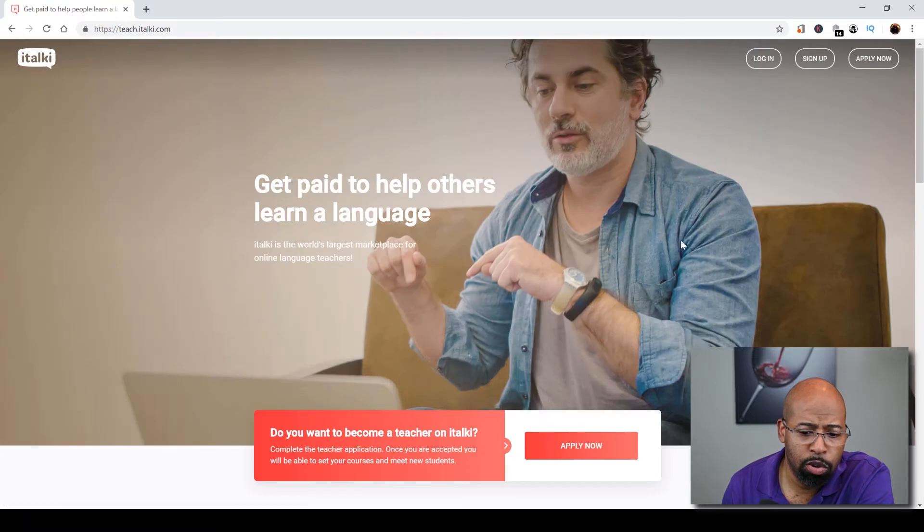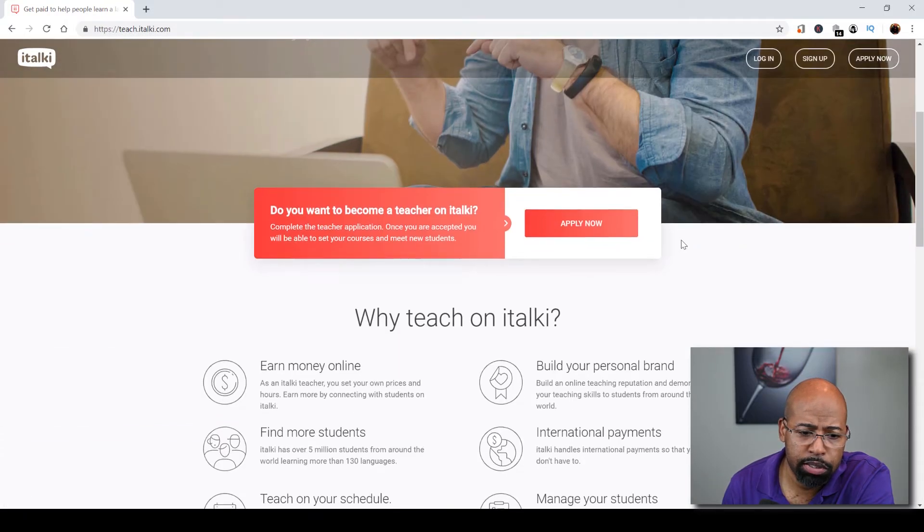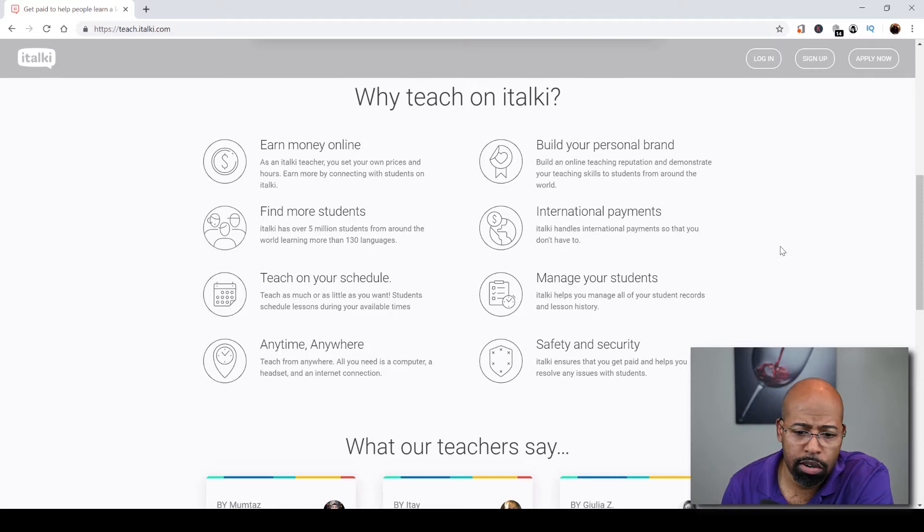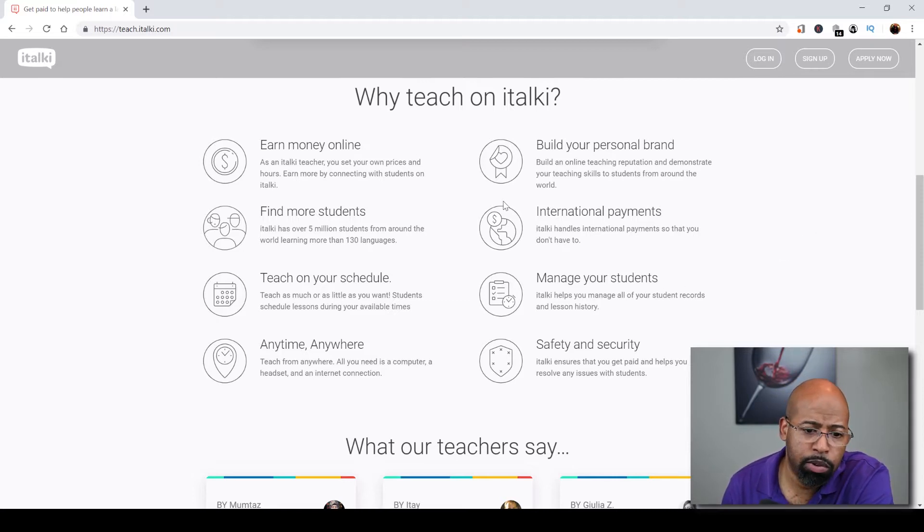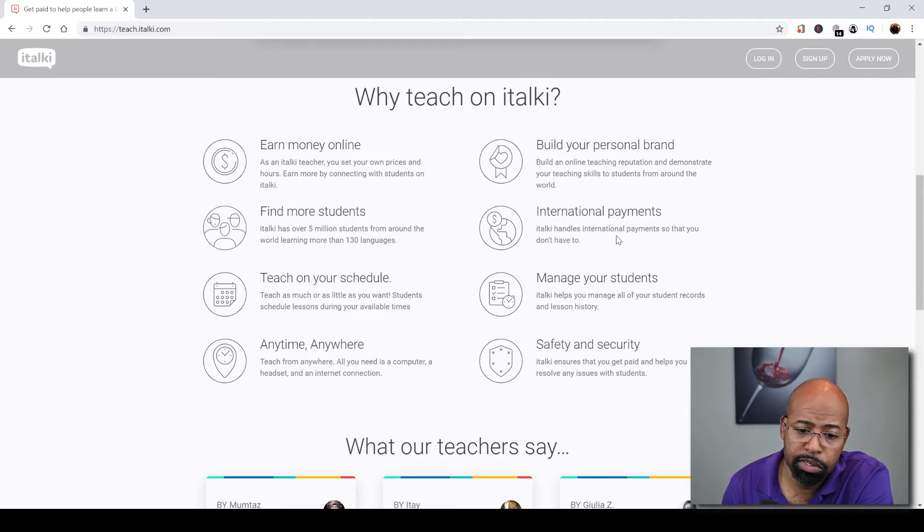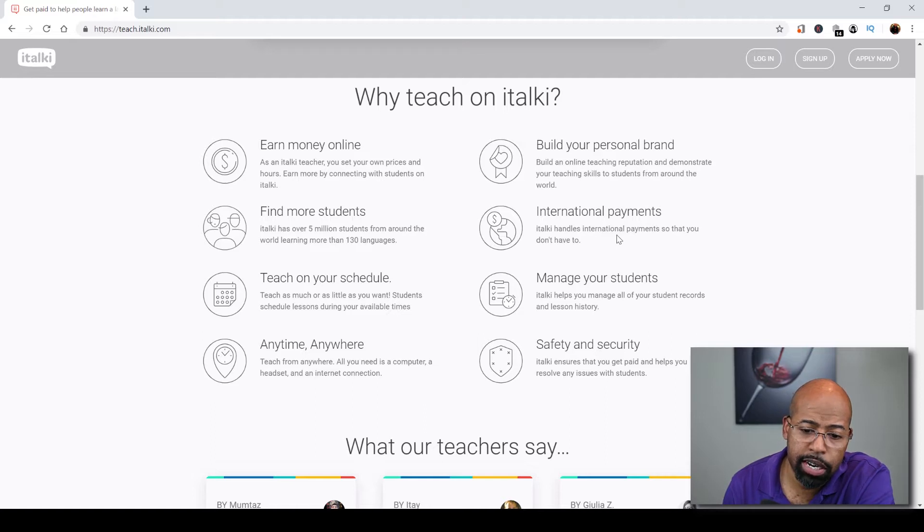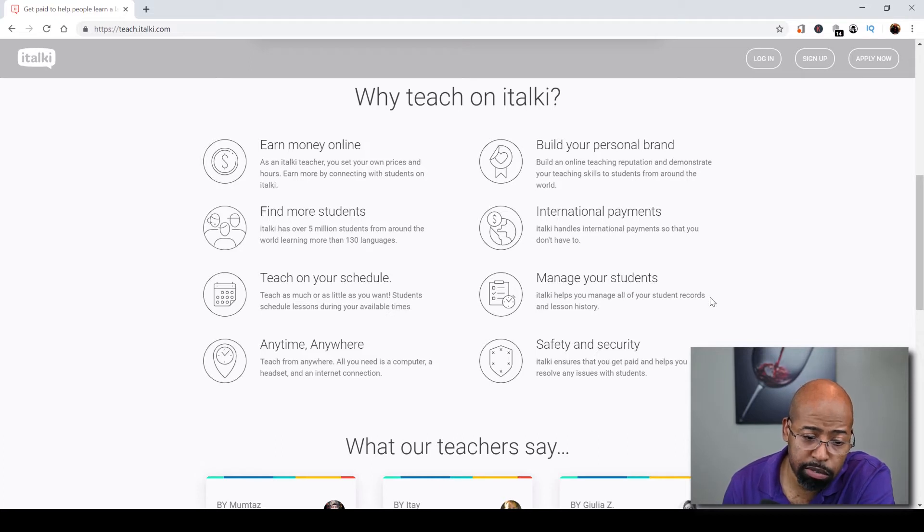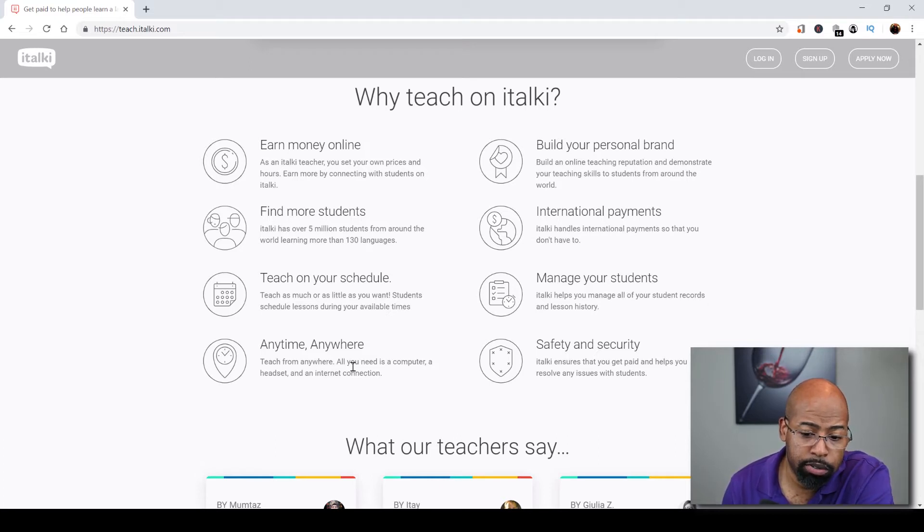Let's go back to the home page. Now why would you teach on italki? There's a number of reasons. You can earn money online of course, you can find students, you can also build your personal brand, and international payments. That's the key here, international. You get to teach on your schedule, you get to manage the students that you have and italki does that for you, and you can teach anytime and anywhere.